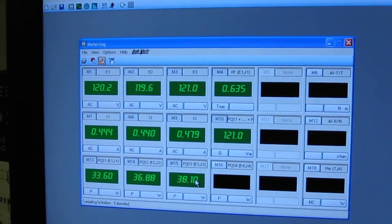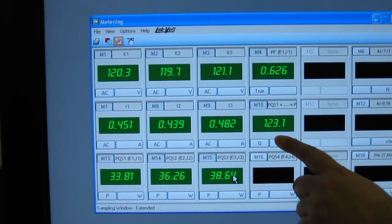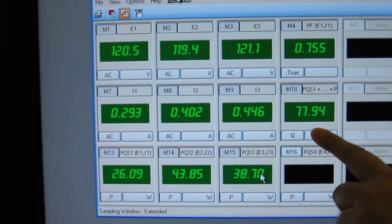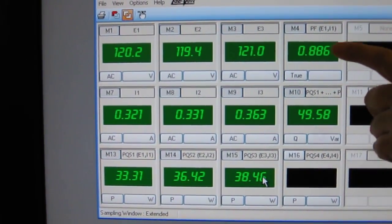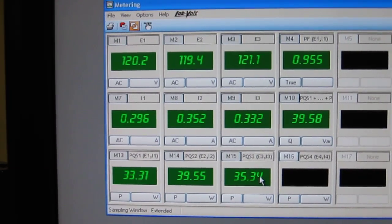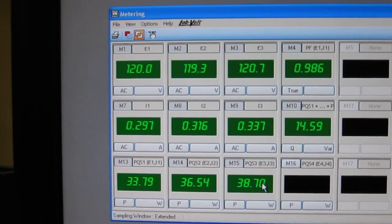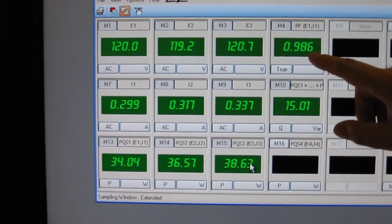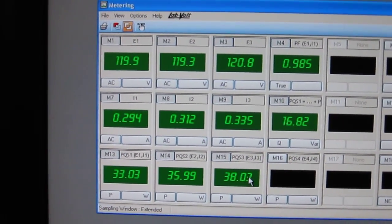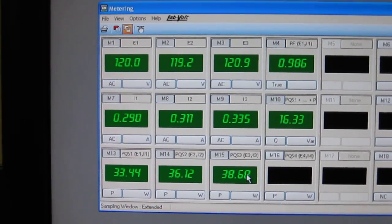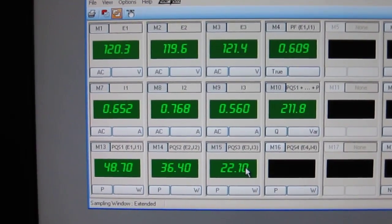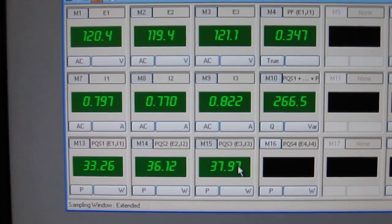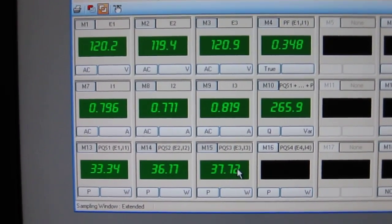You see it doesn't change the speed of the machine or anything. But what we will see is that the reactive power is going down and the power factor is improving. So in that case I have a 98.7% power factor. While if I remove all of my capacitors, my power factor was 35%, which is very bad.